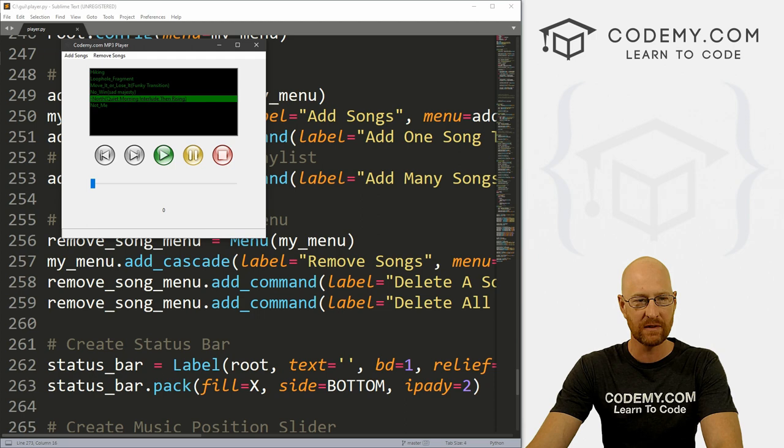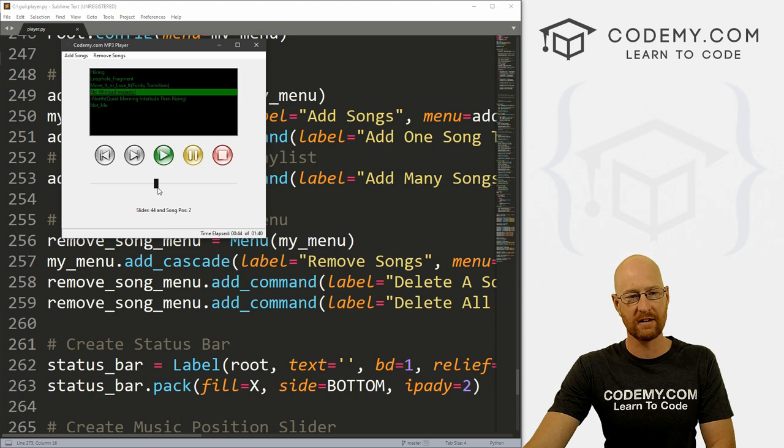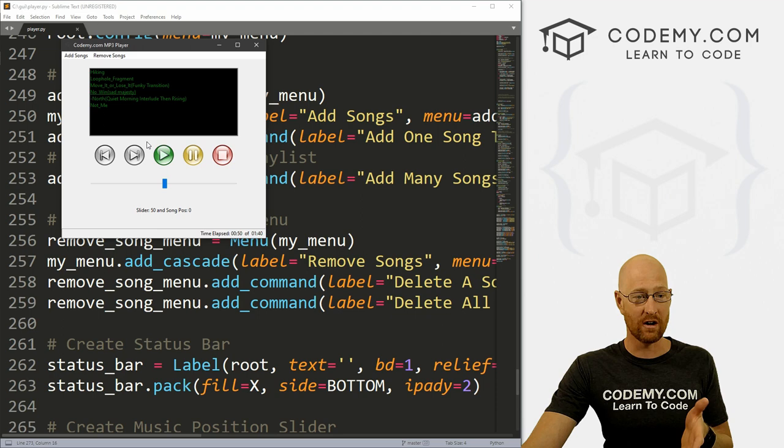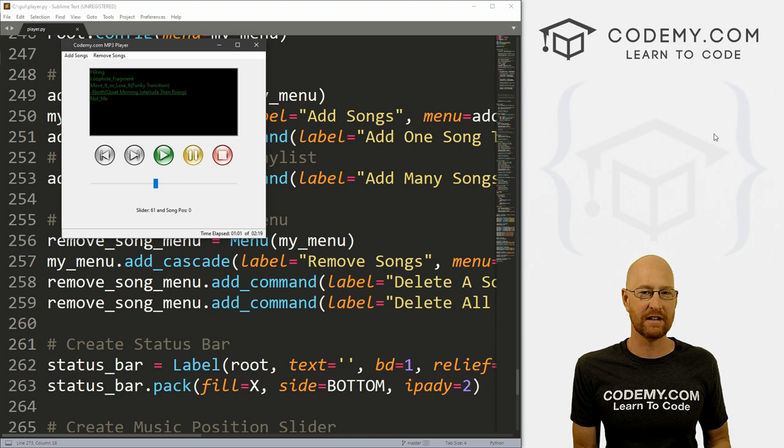In the last video, we knocked out a lot of this slider. We can pick a song and play it, and move it around. But when we hit pause, you'll notice it continues to go. When we hit stop, it continues to go. If we delete a song up here, it continues to go. So we've got a couple little things here and there we need to tweak and shouldn't take too long, a few minutes to knock it out.